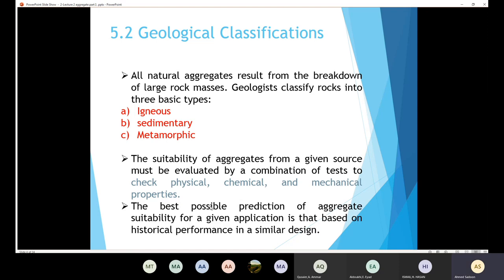Also, in order to know the best aggregate, that is going to depend on the historical performance. Let's say I have three sites in this city in order to get aggregates. How do I know the aggregate has good quality? In this case, I need to ask those who used the aggregate from all the sites about its performance. This may be the best strategy to know whether the aggregate is going to be suitable or not.